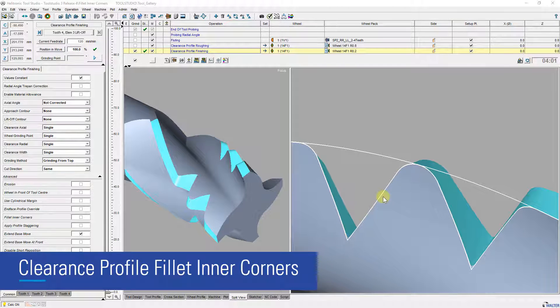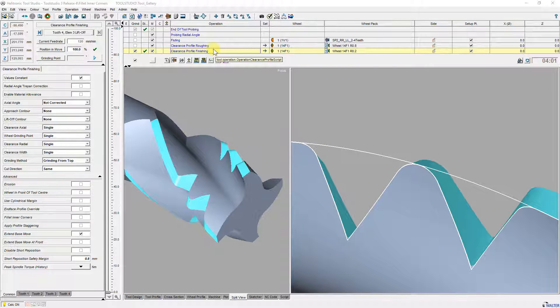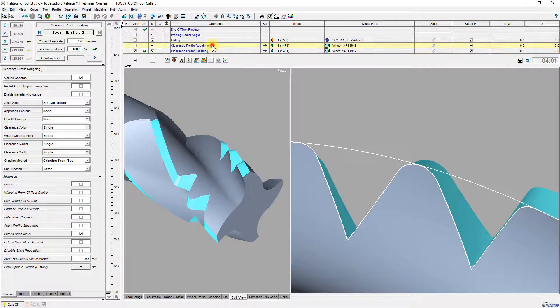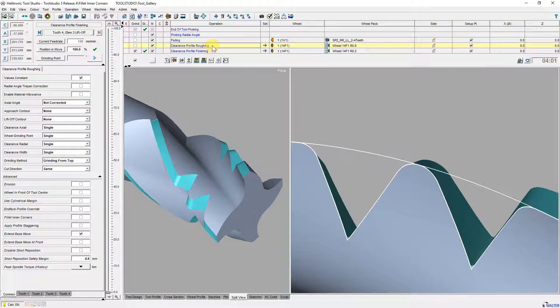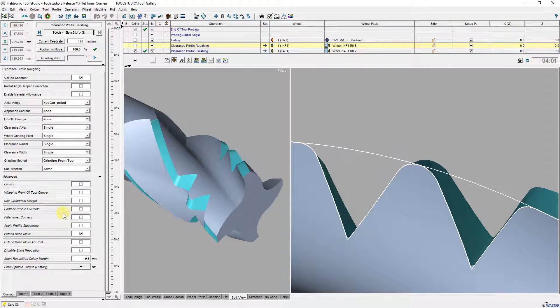With contour tools it is sometimes required to rough a clearance with a roughing wheel which has a bigger bond radius than the smallest inner corner of the clearance profile. Therefore you have to add an additional first clearance profile operation. With the selection fillet inner corners you get two new input parameters.